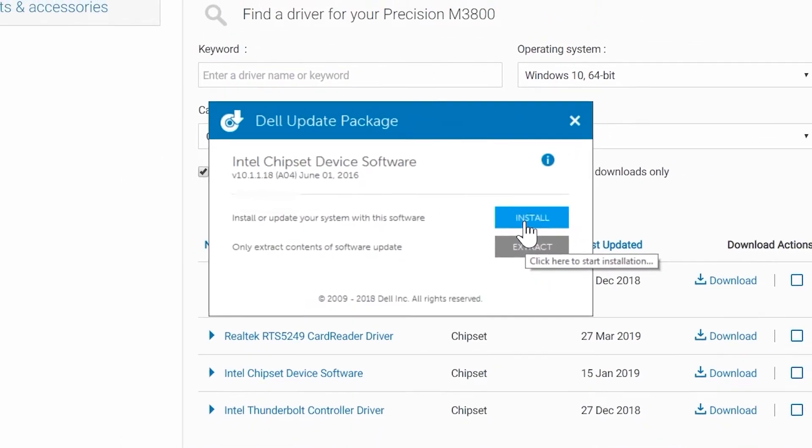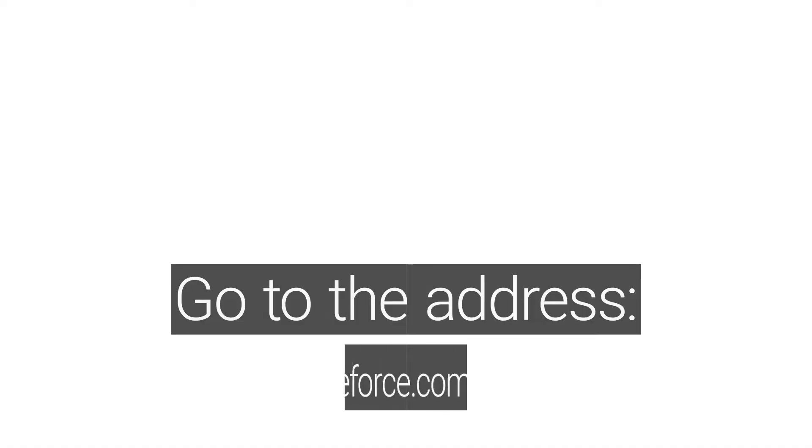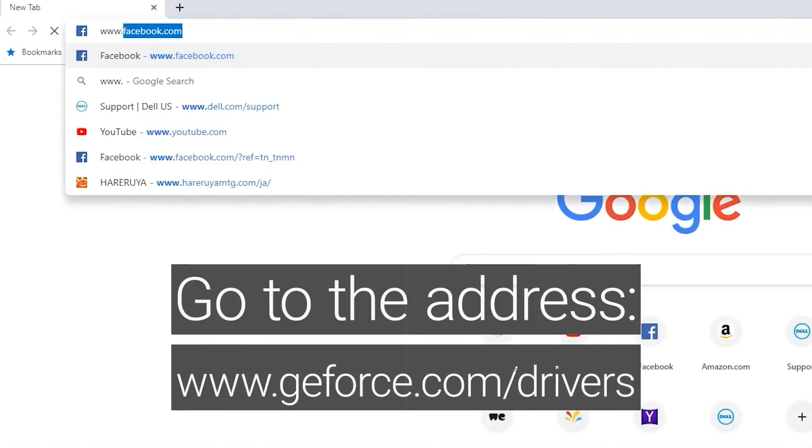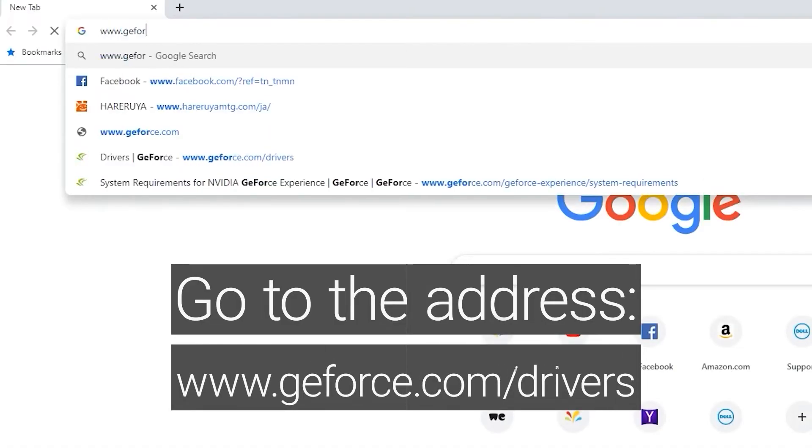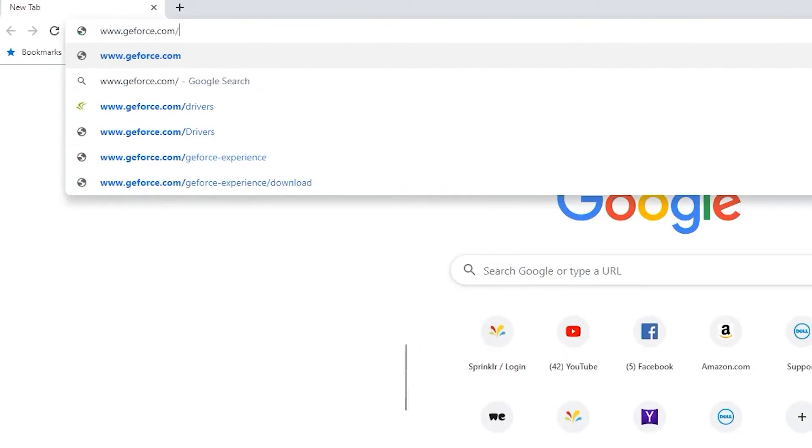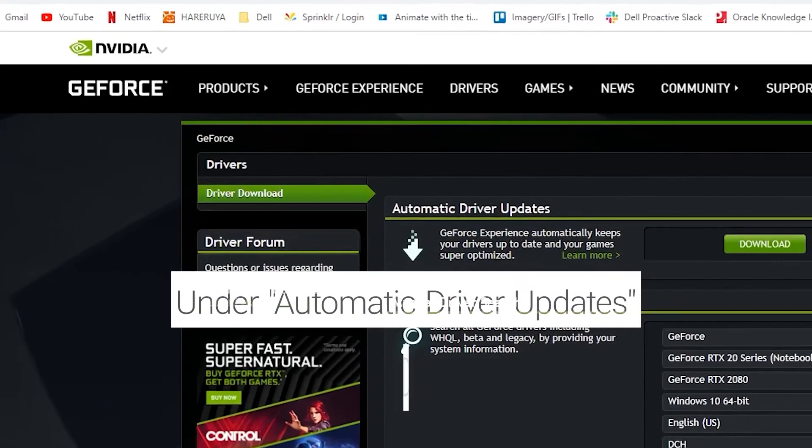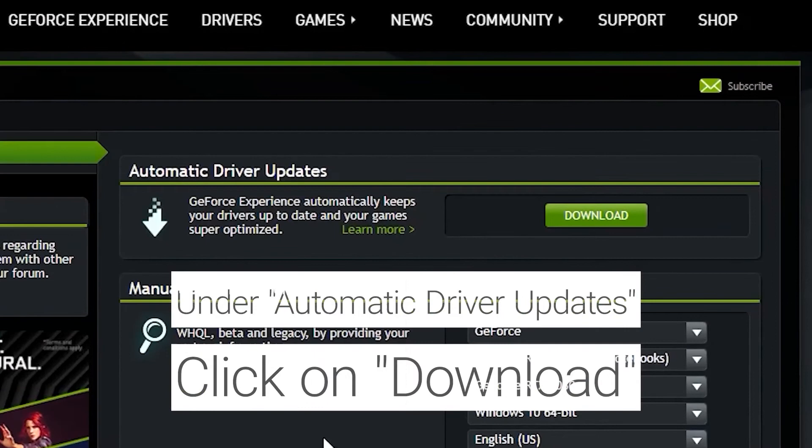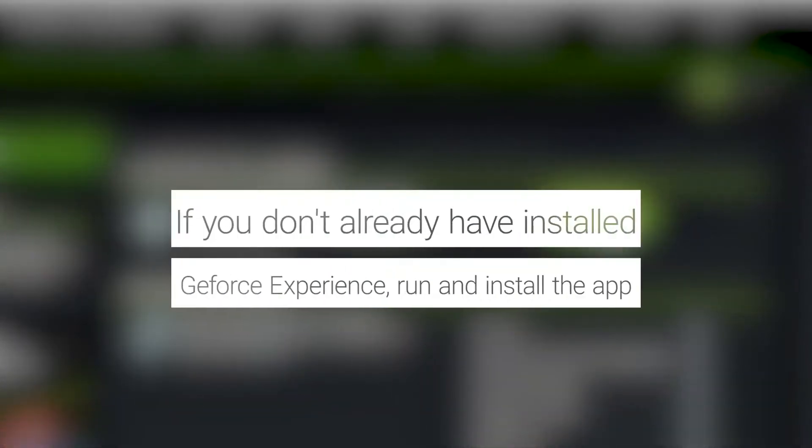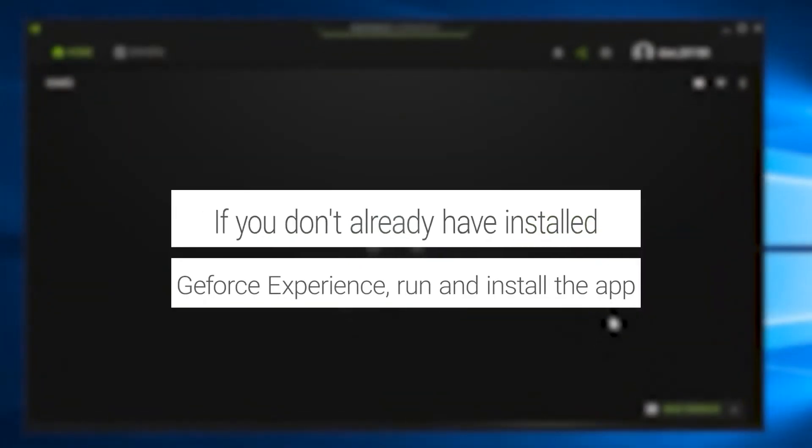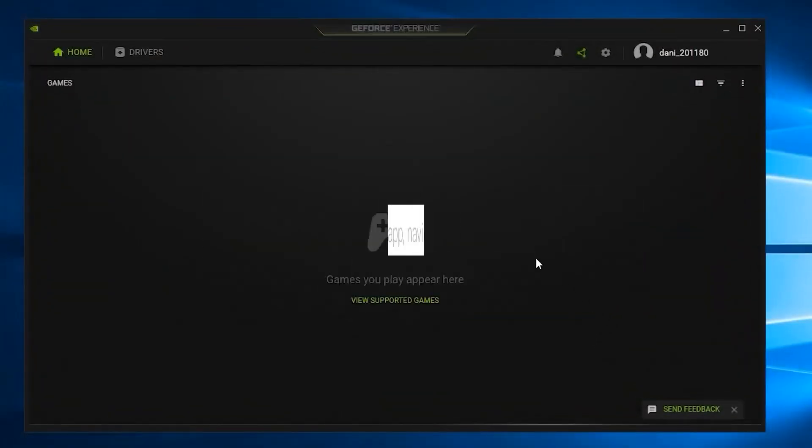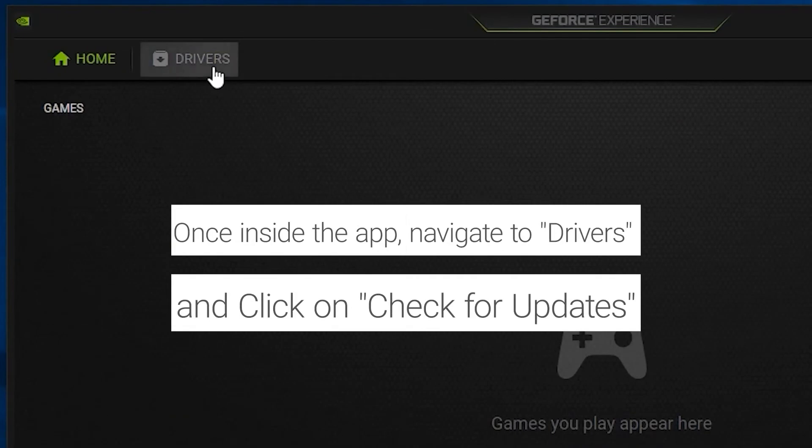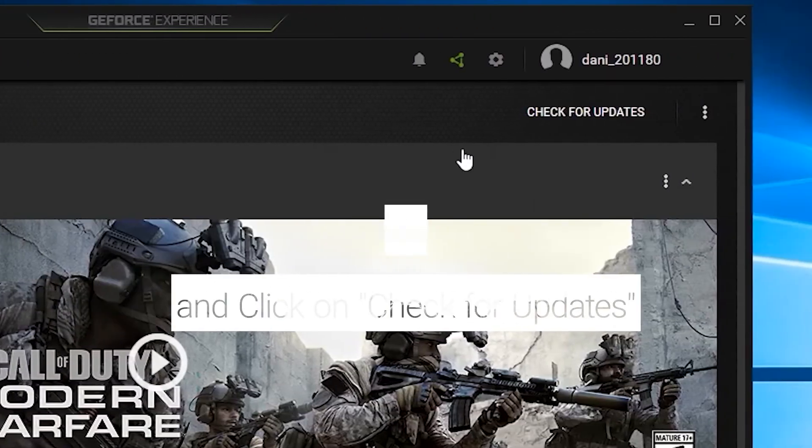To update the GPU driver from the NVIDIA website, go to www.geforce.com slash drivers. Under Automatic Driver Updates, click on Download. If you don't already have installed GeForce Experience, run and install the app. Once inside the app, navigate to Drivers and click on Check for Updates.